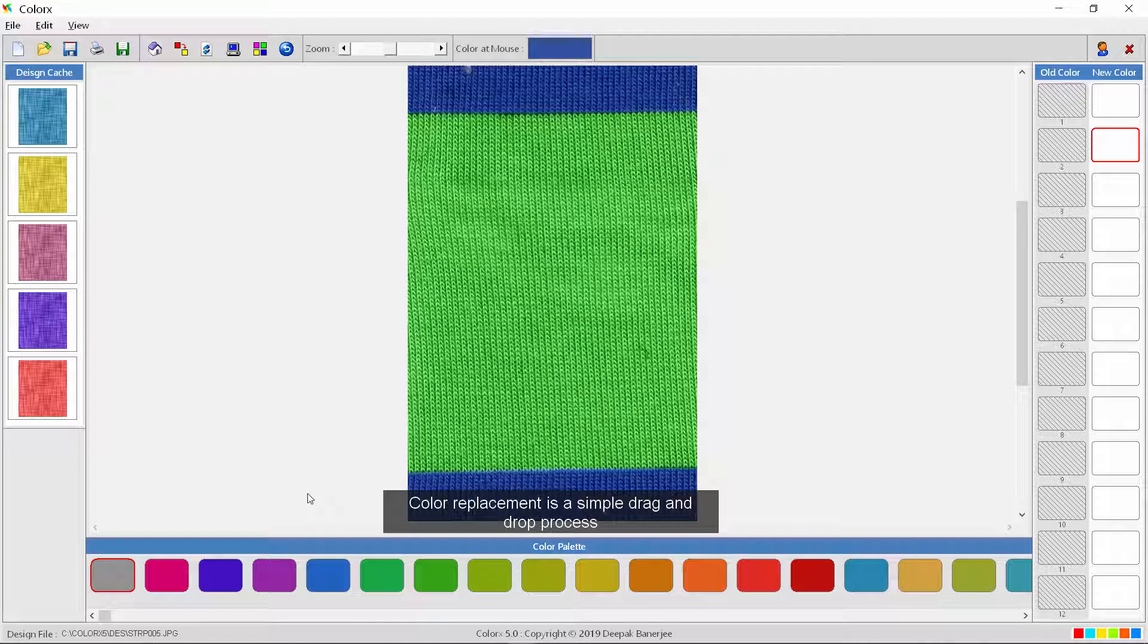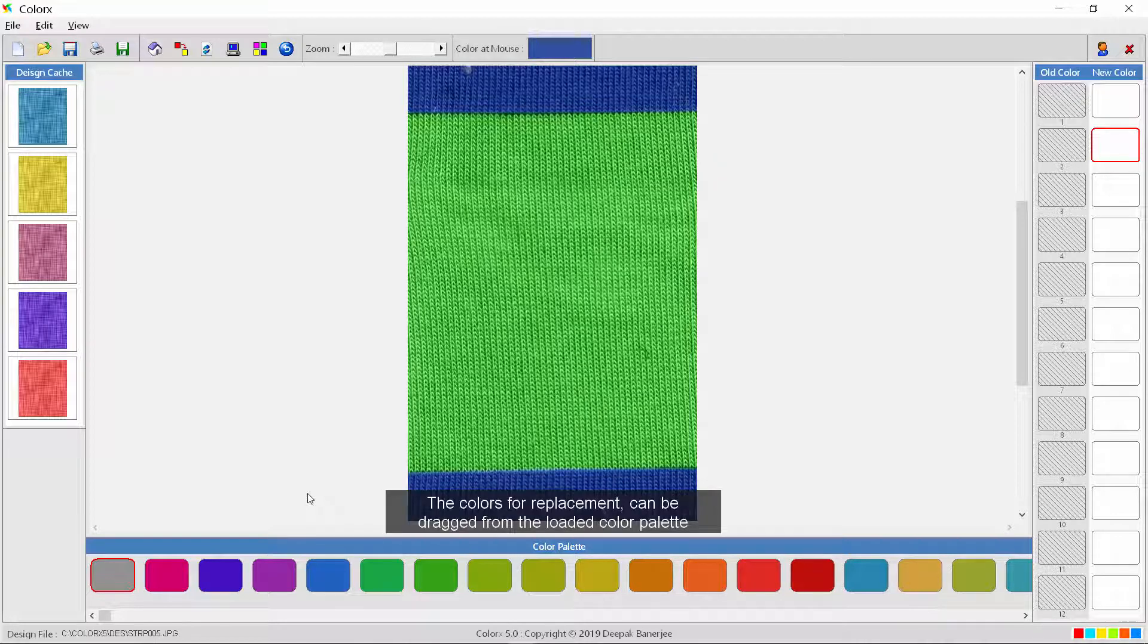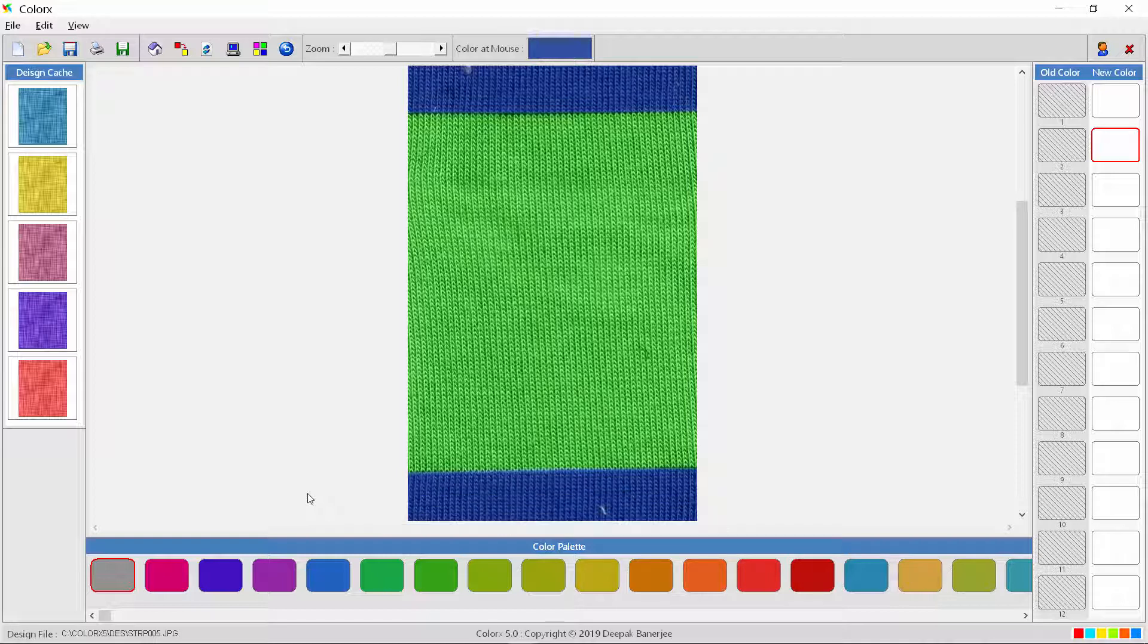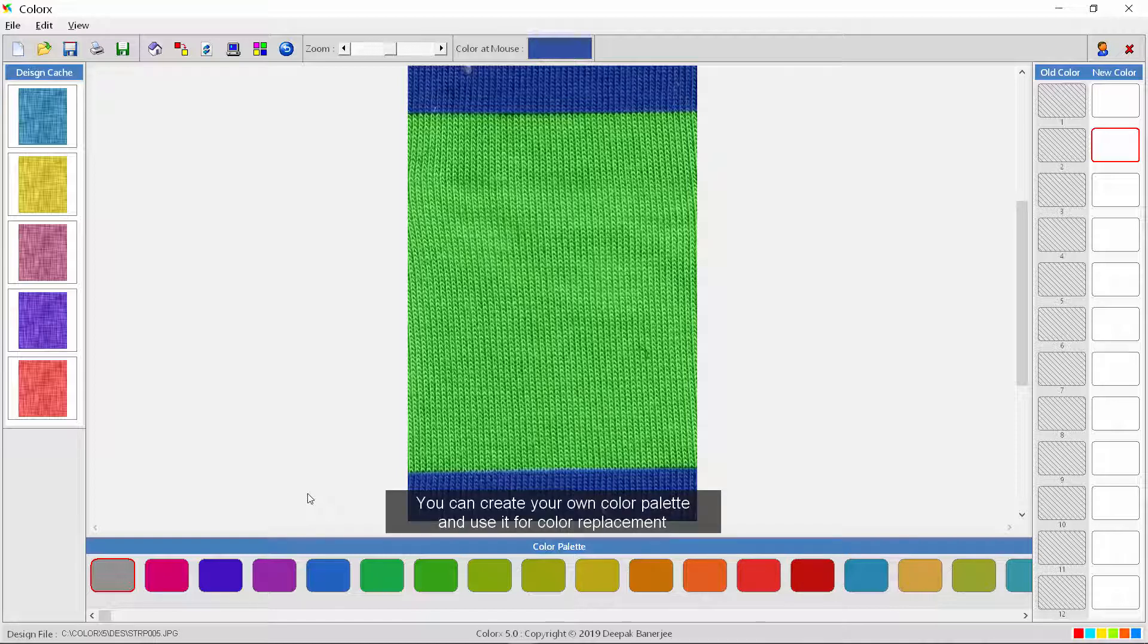Color replacement is a simple drag and drop process. The colors for replacement can be dragged from the loaded color palette. You can create your own color palette and use it for color replacement.